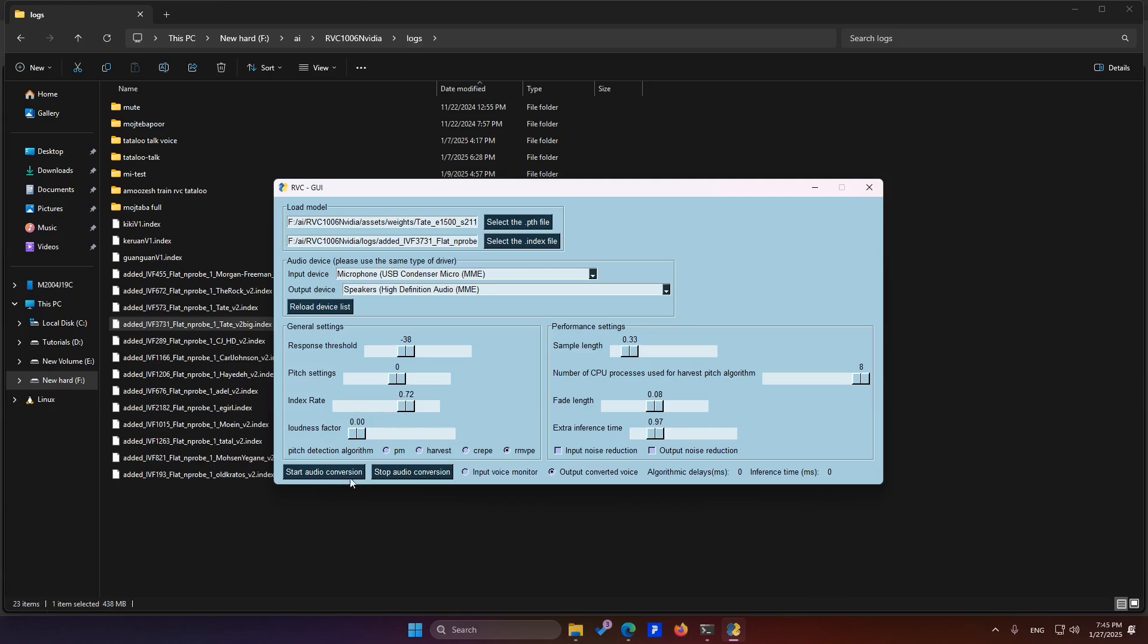This setting controls the voice conversion algorithms. By default, it's set to this option, but you'll need to experiment to see which one works best for your system. Typically, the default setting works fine. If your system is weak, select PM, as it requires less processing power.